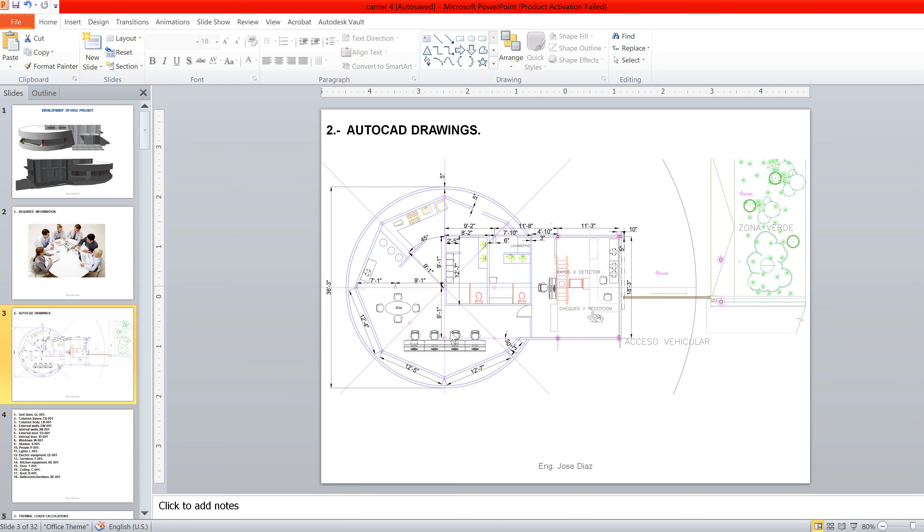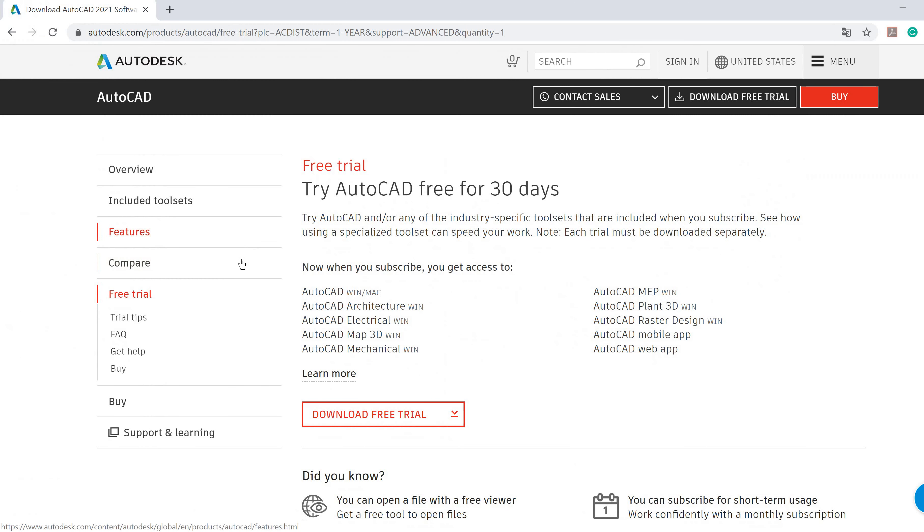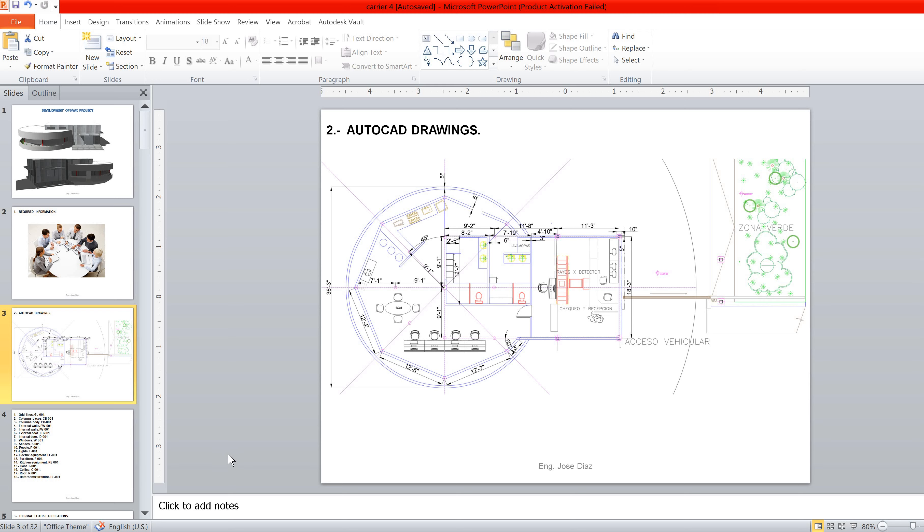The first thing we are going to do is open the software. You can use any version of AutoCAD you have because we will be working by commands. I recommend you to work this way because once you learn all commands, the development of your drawings will be faster and more effective.